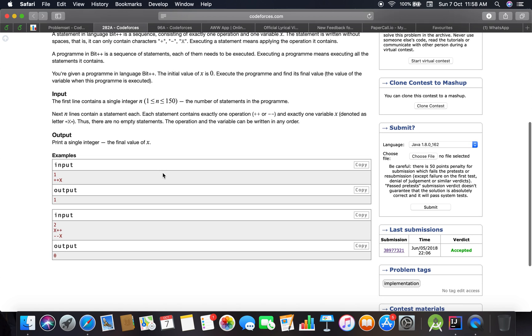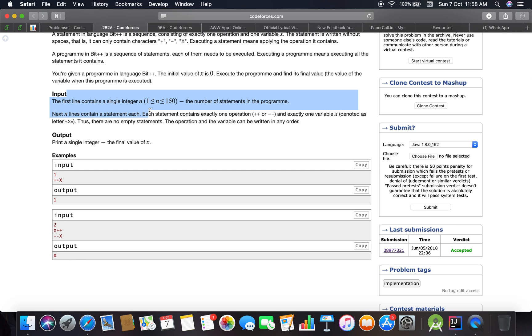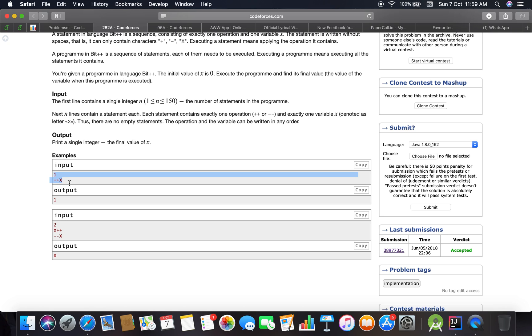So what we have to do exactly here is take the number of test cases, which is the number of statements in the program. The next N lines contain statements which exactly describe what operations have to be performed on the variable X.